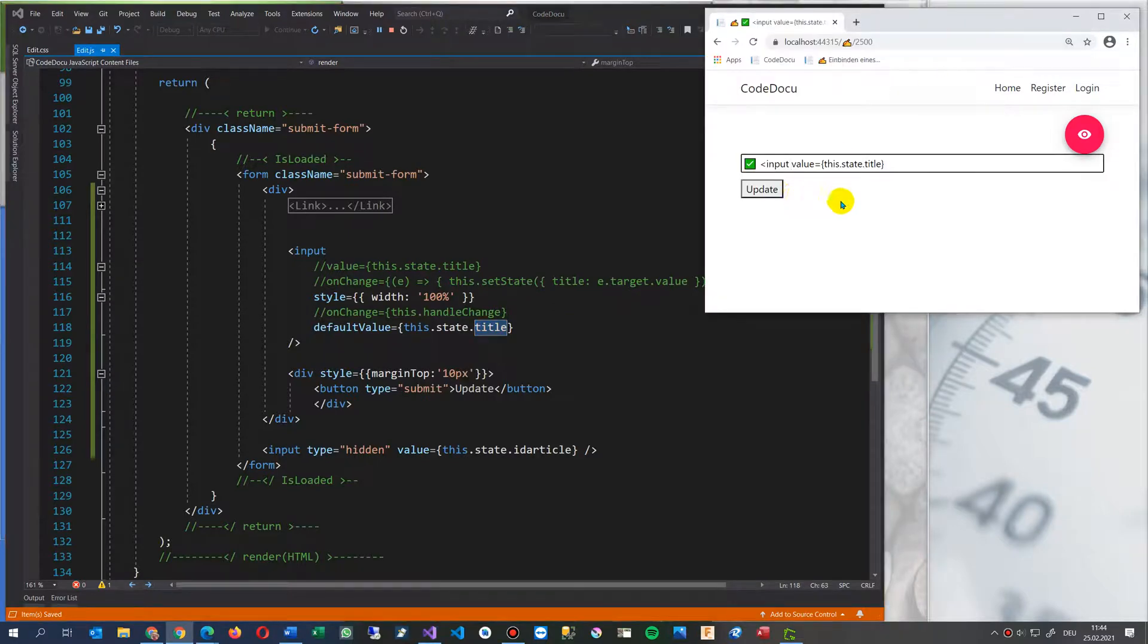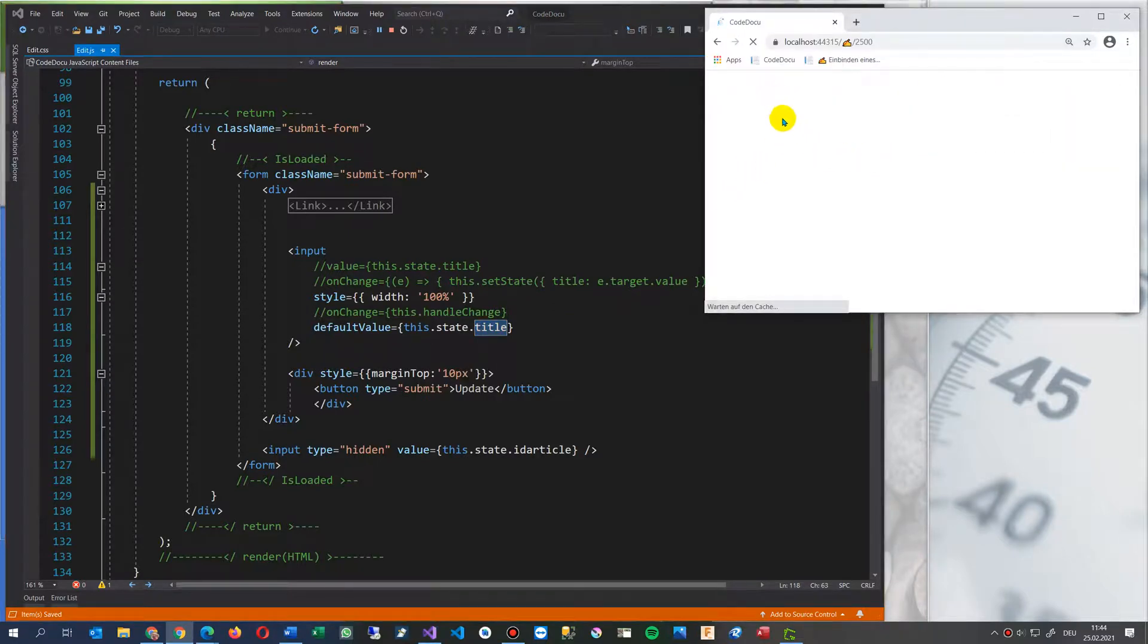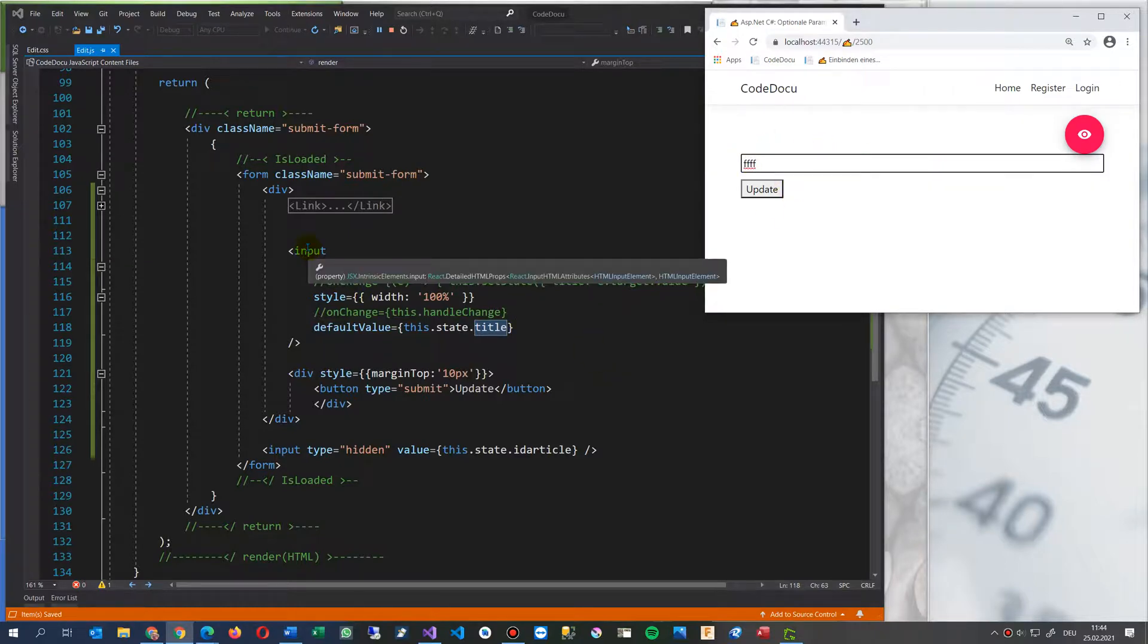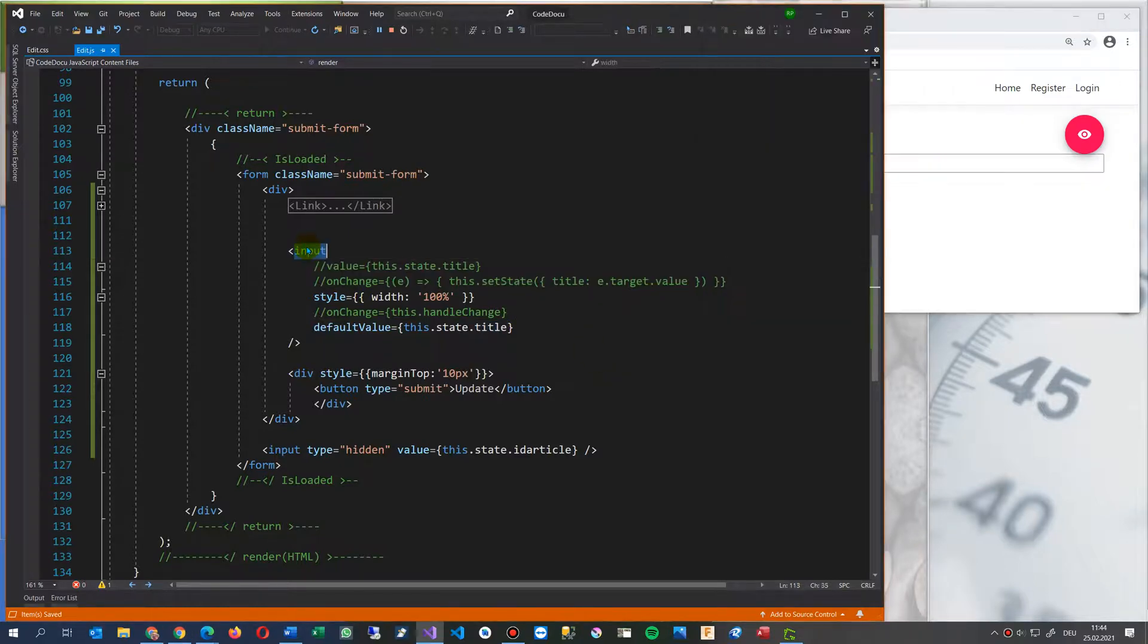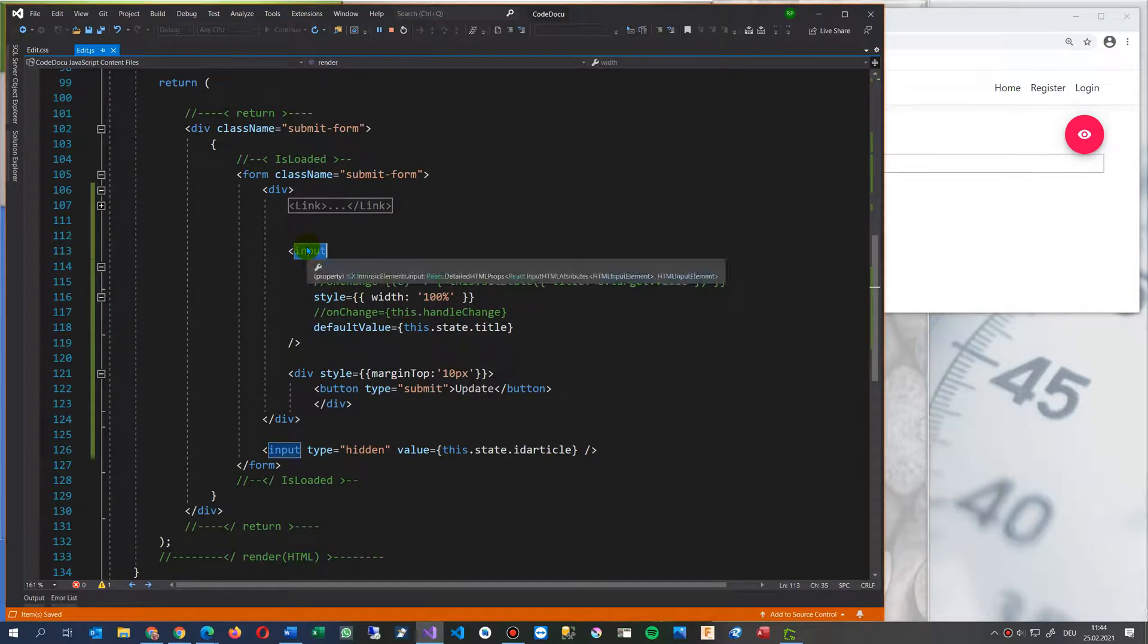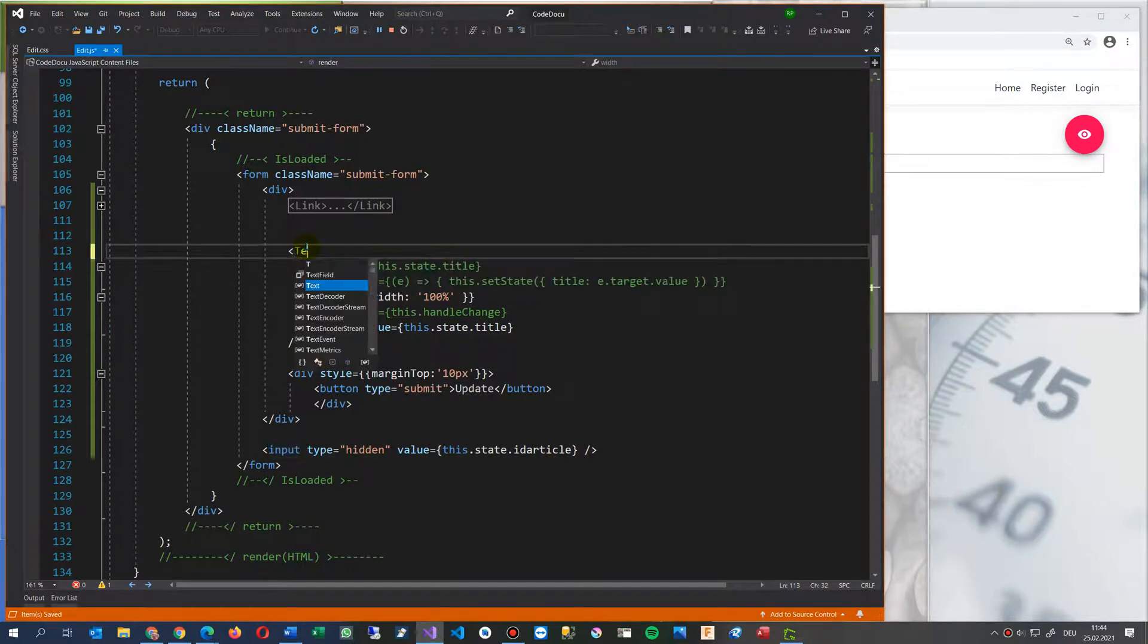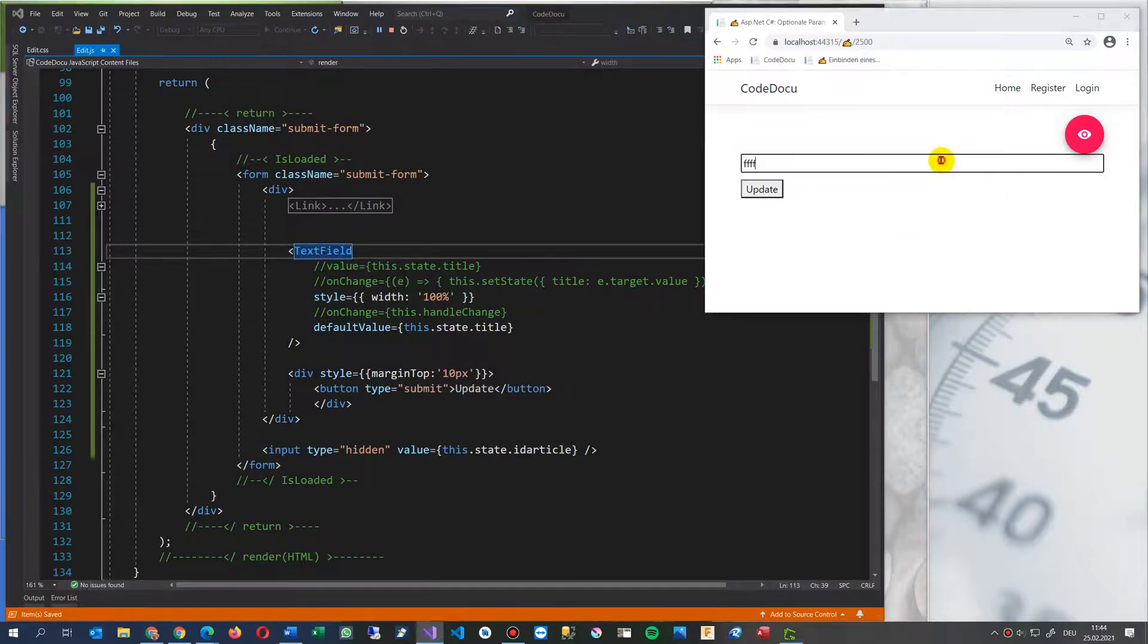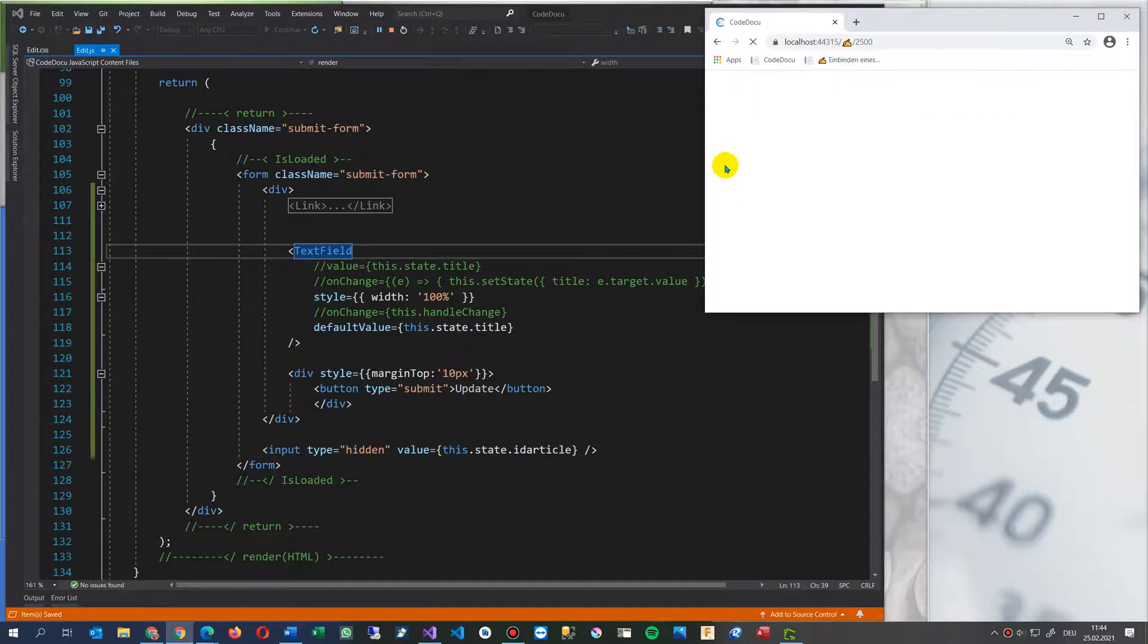This only works with the input field. If you take the material UI text input text field and save it with this one. Then you will see that it doesn't work.